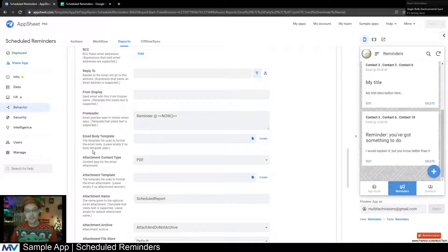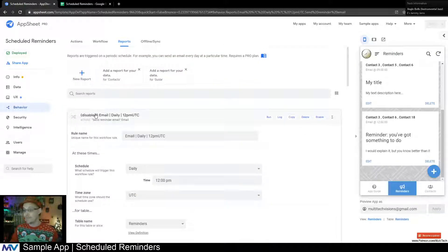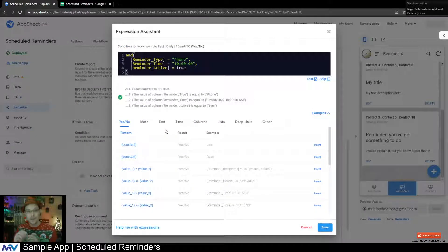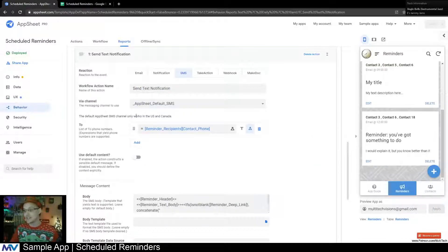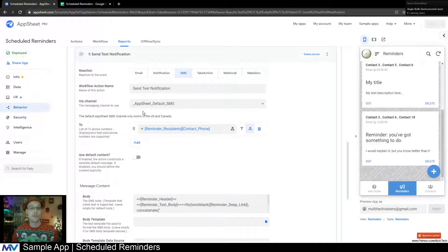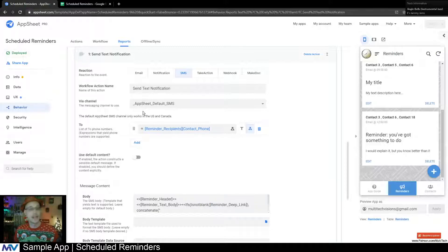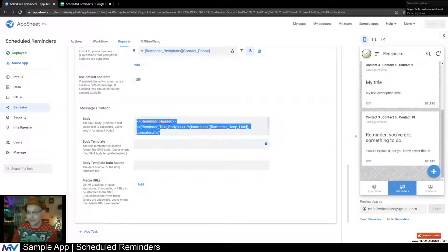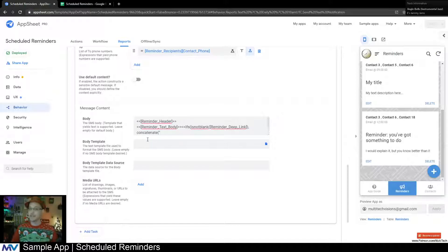The phone setup is the exact same thing — set up the exact same way. The conditions are just a little different: is this a phone reminder, and does it match the same time? Then it just sends the text. I used AppSheet's default SMS — I didn't integrate with Twilio. However, integrating your own Twilio account with AppSheet and making this work through that is super easy. You can see it's set up the same way: we're pulling the contact phone, the header, and the text.